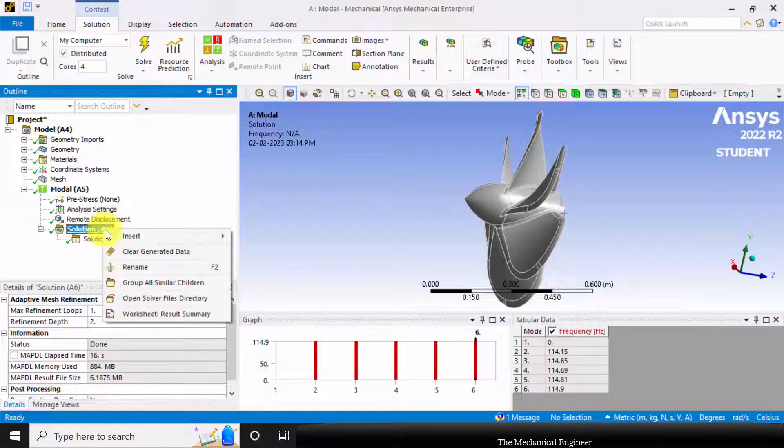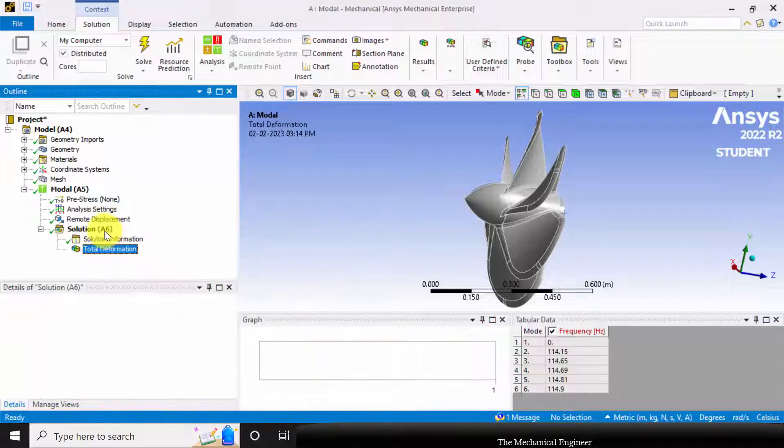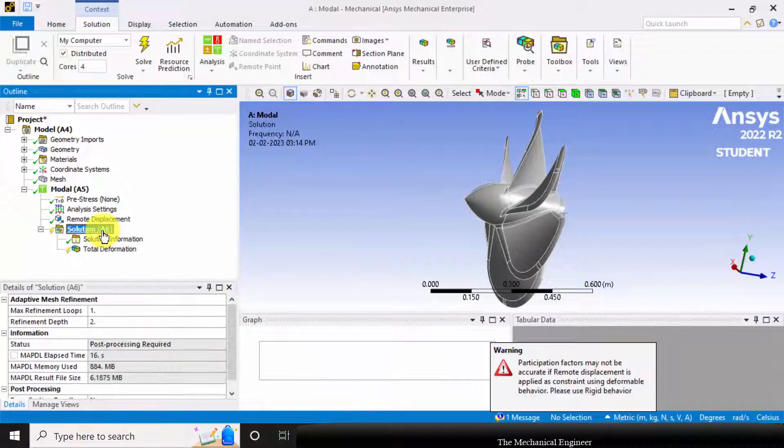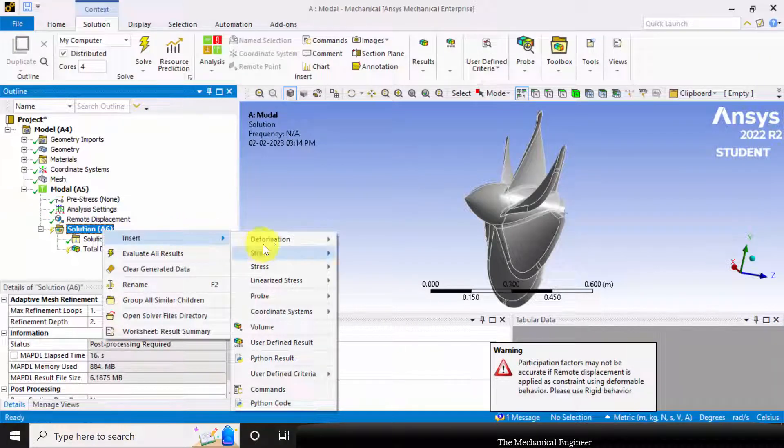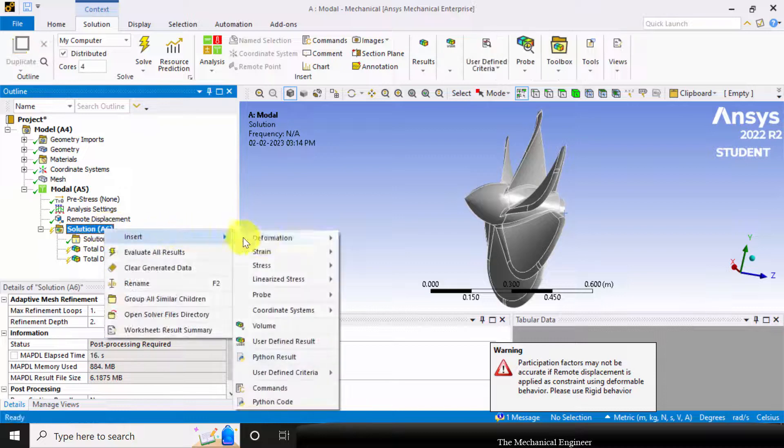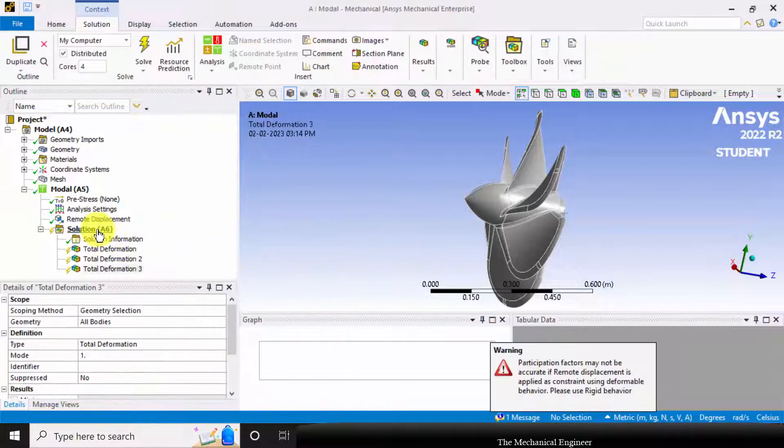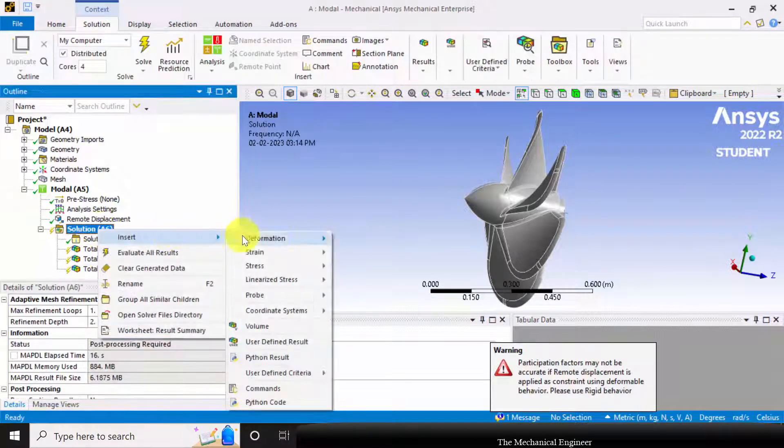To view the result, I'm going to insert deformation. We have generated 6 mode shapes, so I'm inserting 6 deformations.